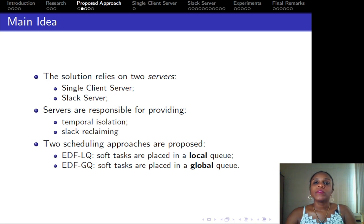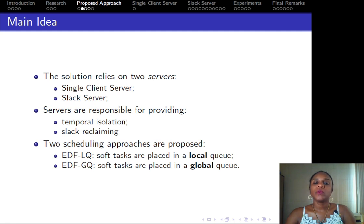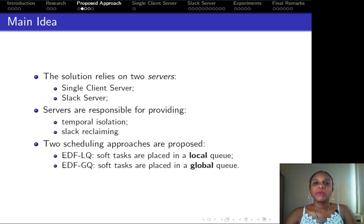When coupled with the chosen scheduling approach, which is partitioned EDF, we have two scheduling solutions. The first one is EDF-LQ, which states that soft tasks are placed in each processor's local queue. The other one is EDF-GQ, which places soft tasks in a global queue.